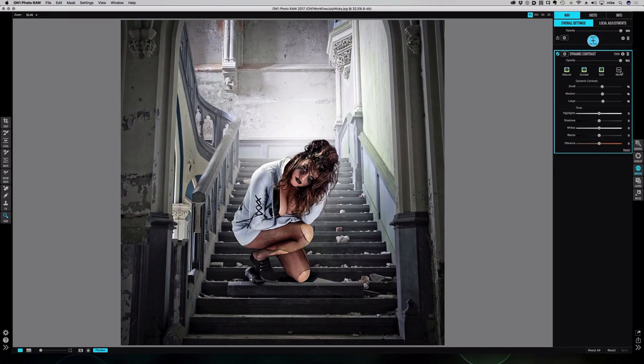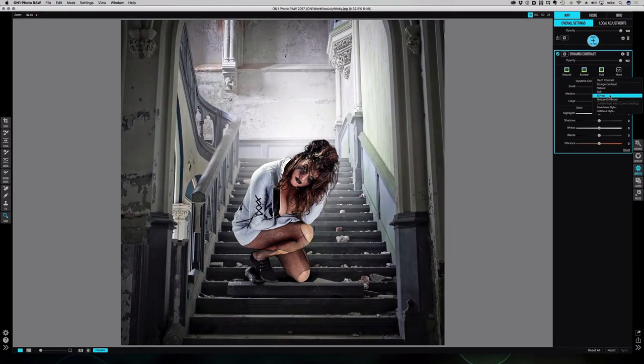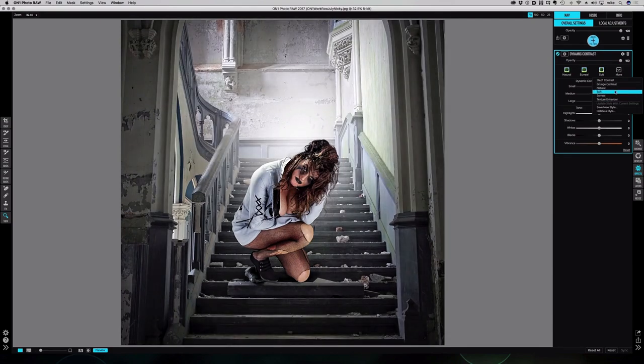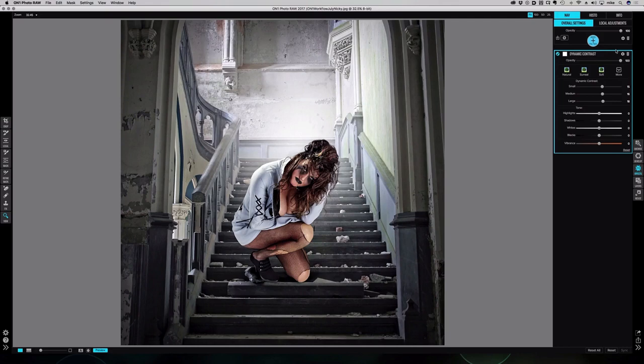There are various different presets that you can use already done. I do like to play with the sliders myself though. The settings you're going to use for dynamic contrast will vary greatly depending on the size of the image you're working on, what camera you shot it on, what ISO you shot it on. All those different factors go into how much of the small, medium, and large and whether or not you need to play with the tone while you're doing so.